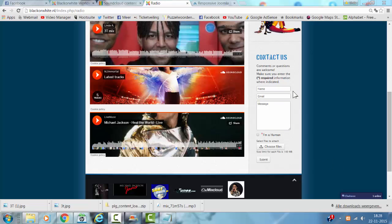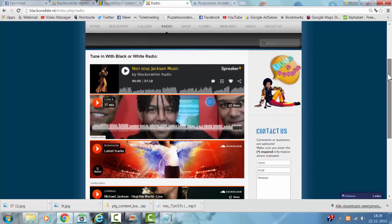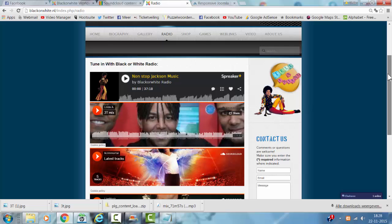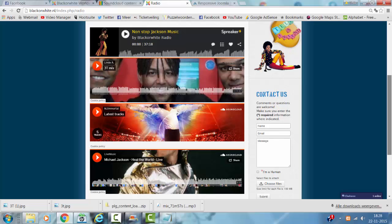Hi and welcome to this tutorial. In this tutorial, I'm going to show you how to add a SoundCloud player to your website.